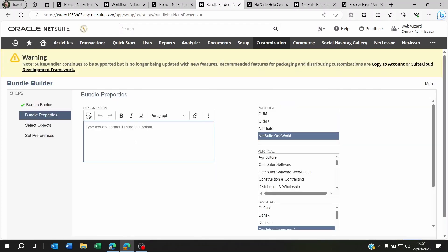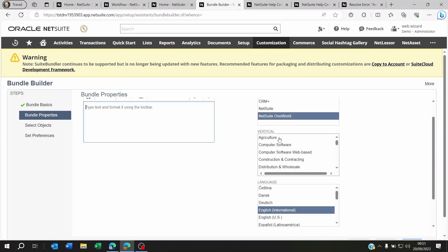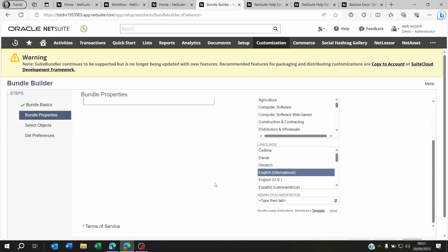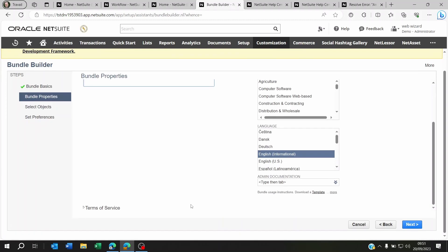You can put a description in there if you're thinking of maybe reselling this to different customers. You can set which product this is available on. If you want, you can also set it vertical. Now you can scroll down and click on Next.